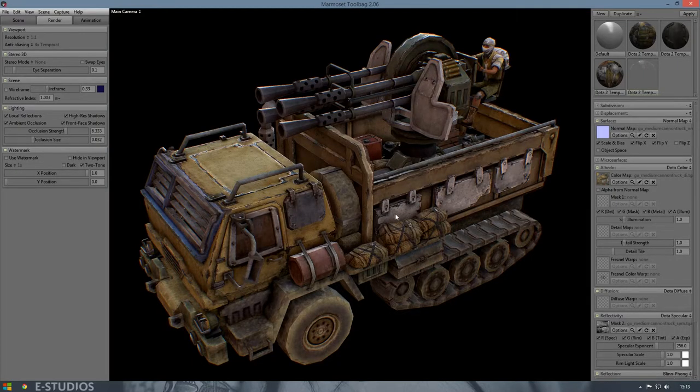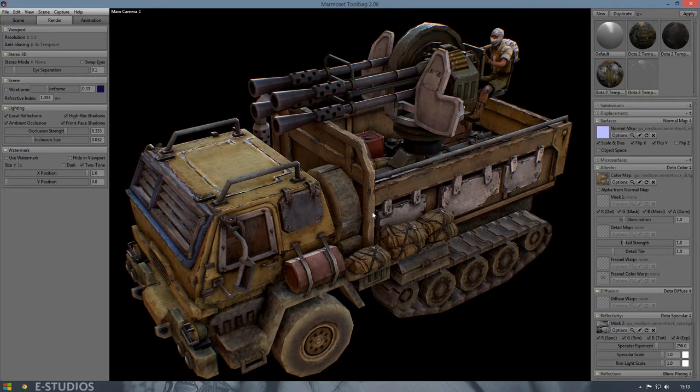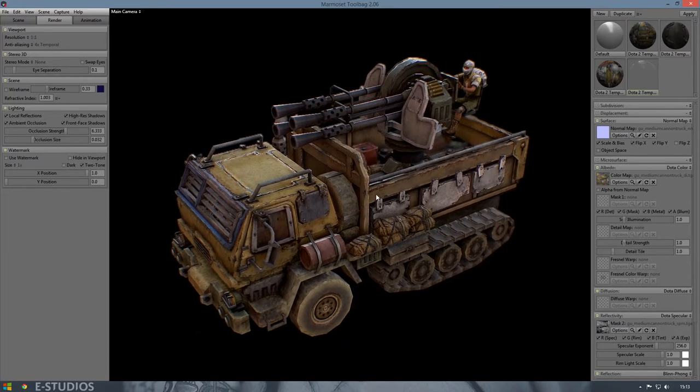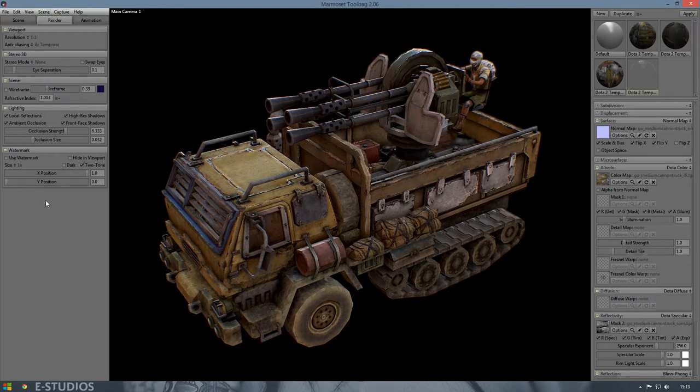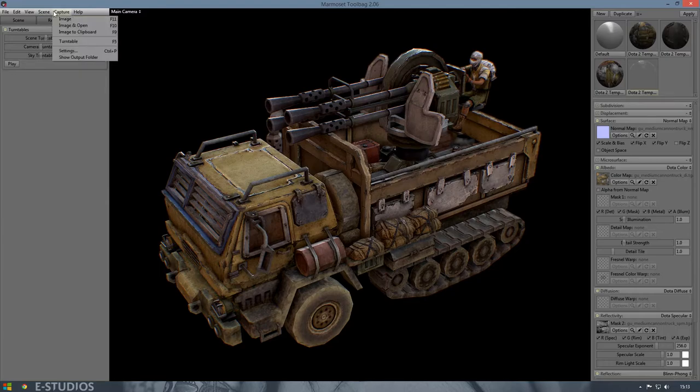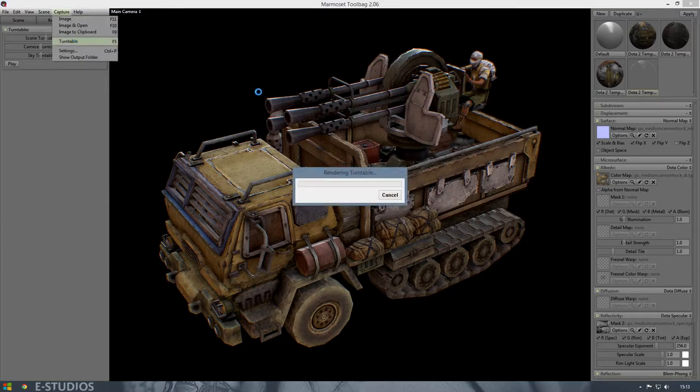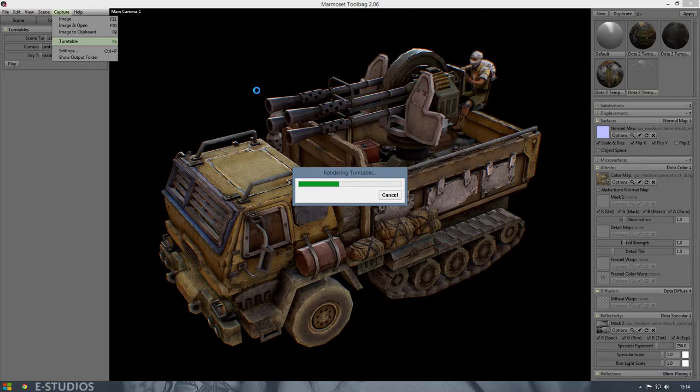We can also create a turntable so it rotates if you like to do that. The only thing you have to do is capture a turntable. This will take a while because you need to render all images and you can combine all those images together to create a video or animation or what you like to do with it. Let's wait a bit.